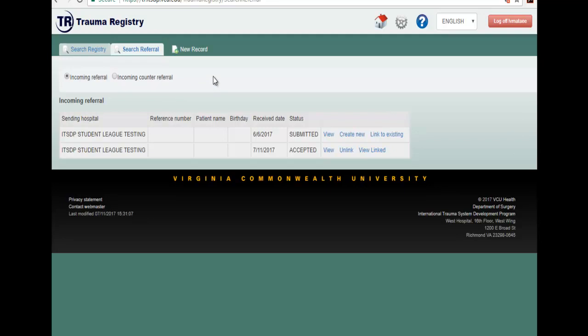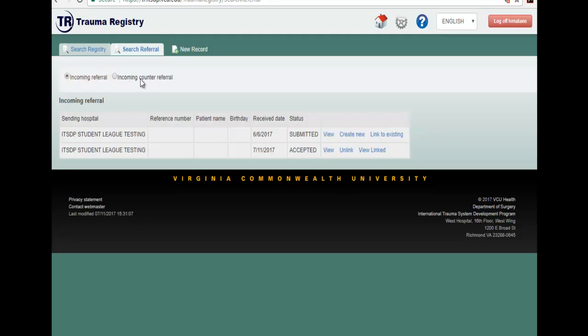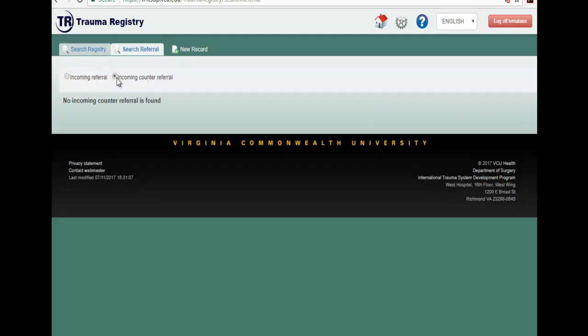Once you have selected search referral, you will see two options that you will be able to search from. You can search from incoming referrals, or you can search from incoming counter referrals.